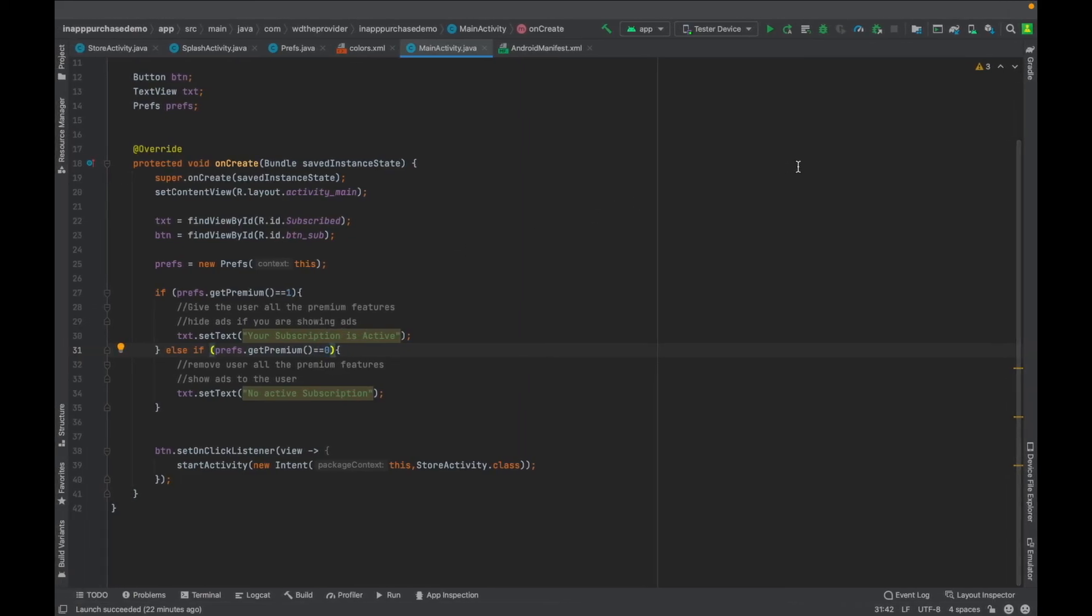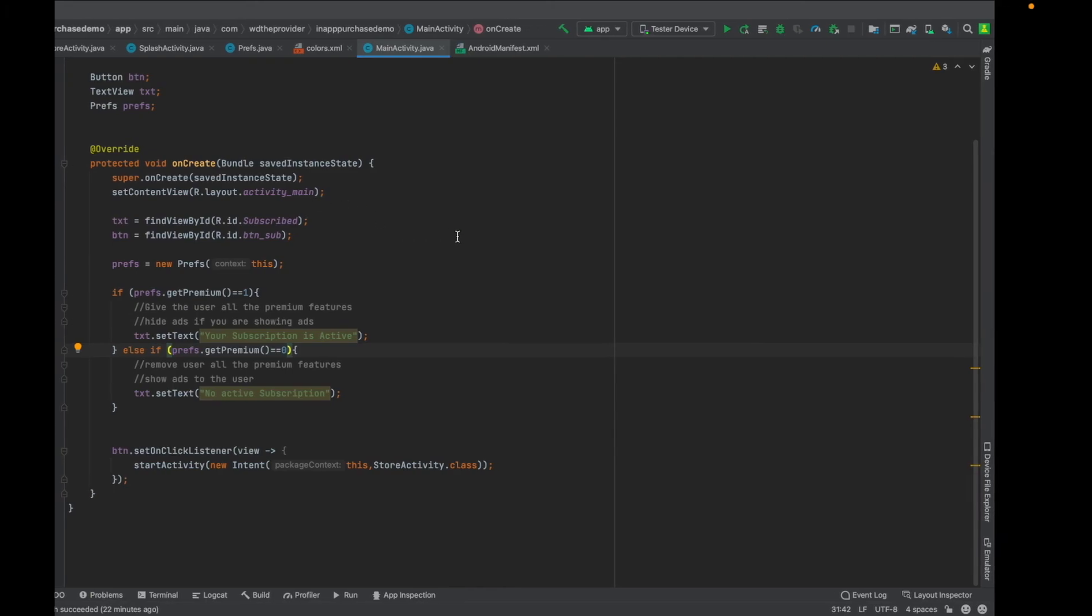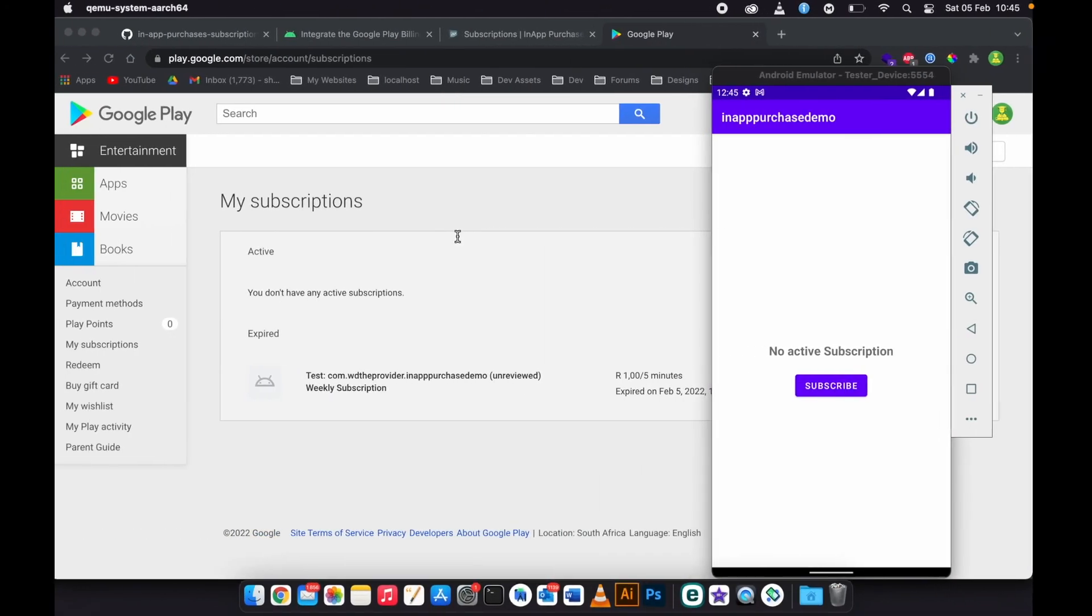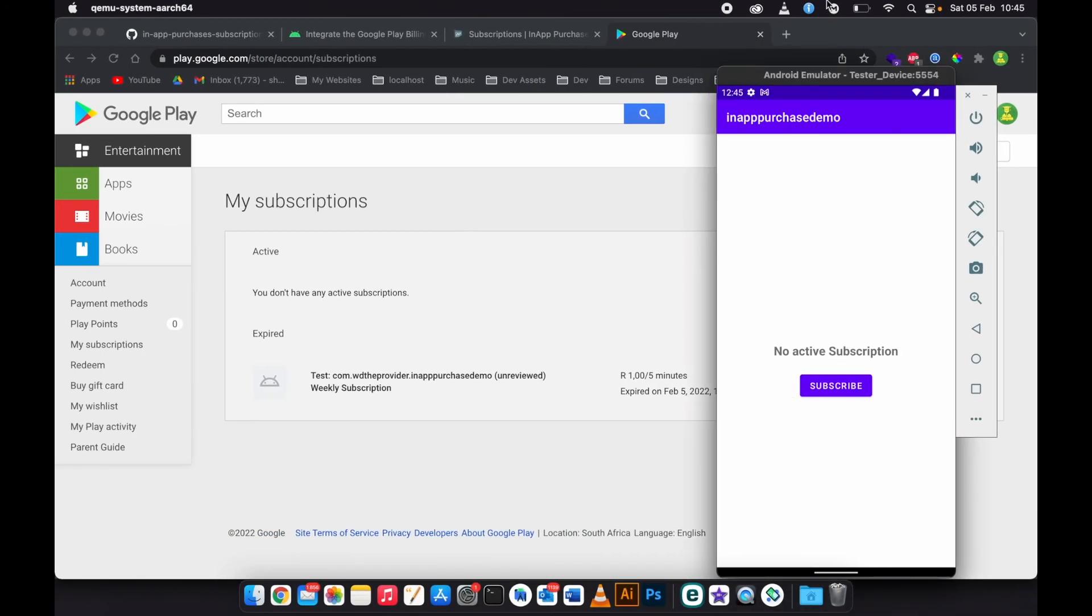In my next video I'm going to do a remove ads subscription or a one-time purchase remove ads. Then you can subscribe and stay notified whenever I post a video.